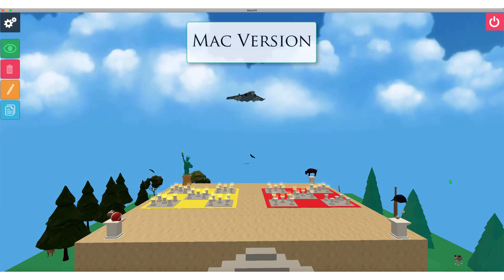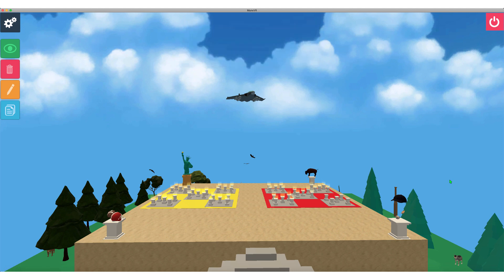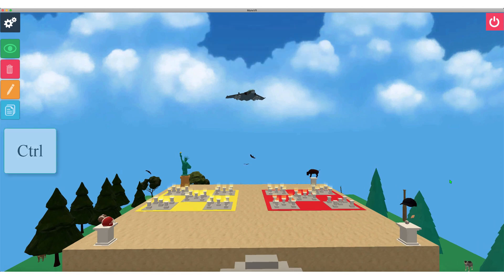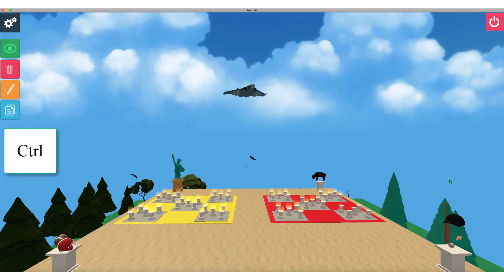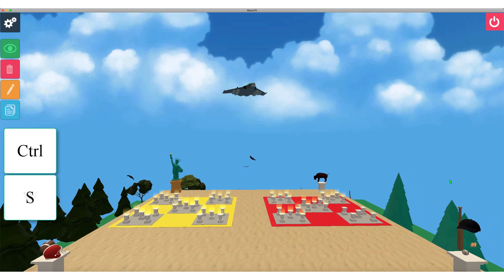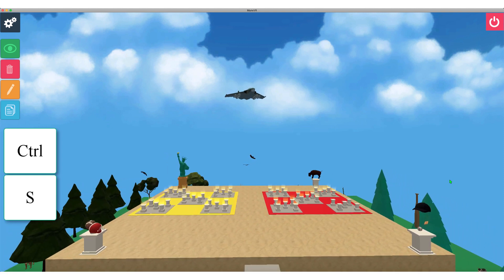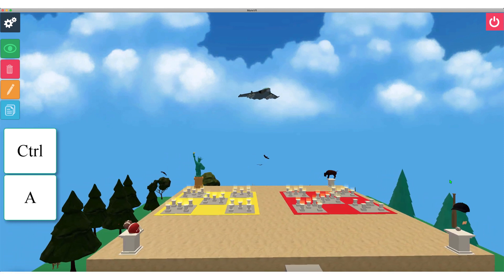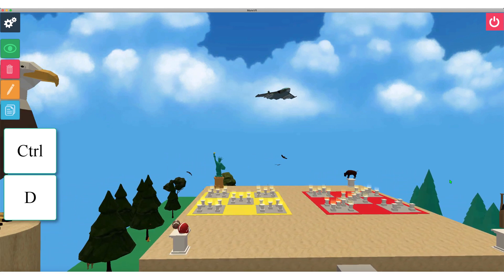Movement in the Mac version is very similar. Begin by holding down the Ctrl key, then press W to move forward, S to move back, A to move left, and D to move right.